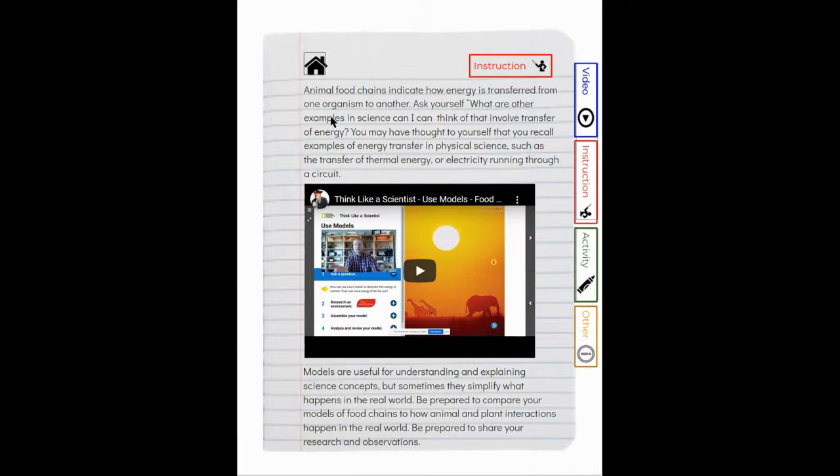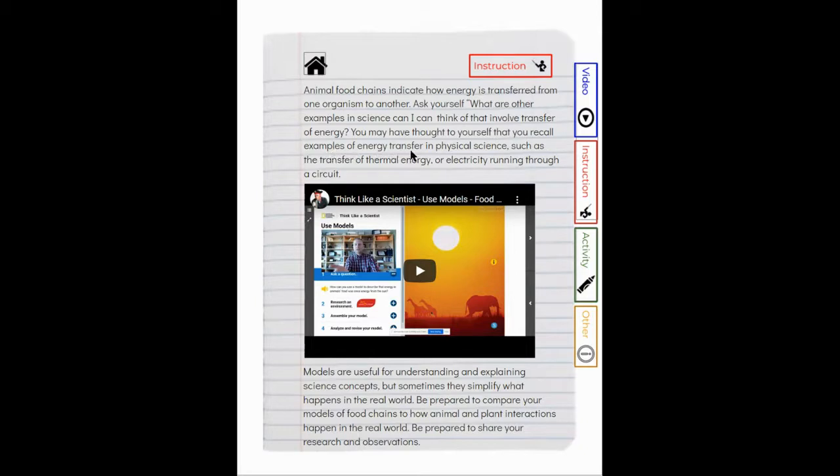You may have thought to yourself that you recall examples of energy transfer in physical science, such as the transfer of thermal energy or electricity running through a circuit.